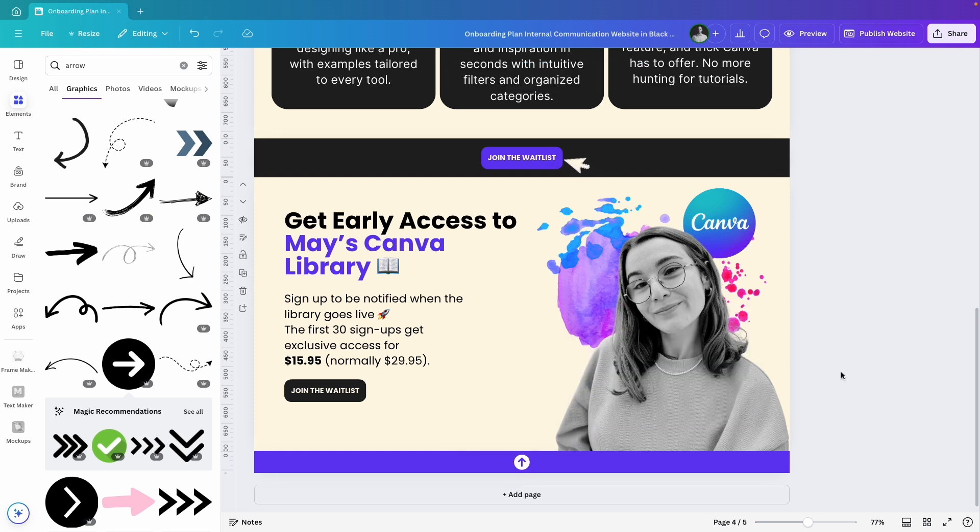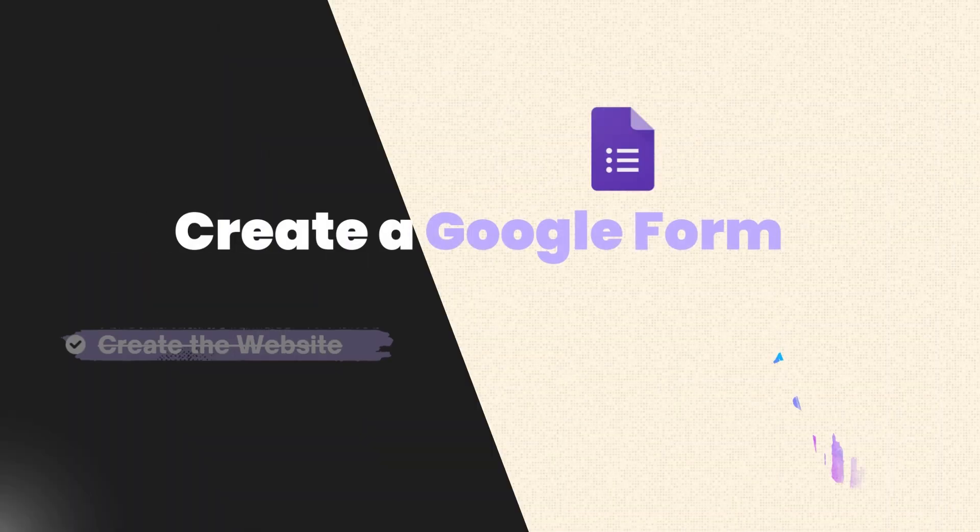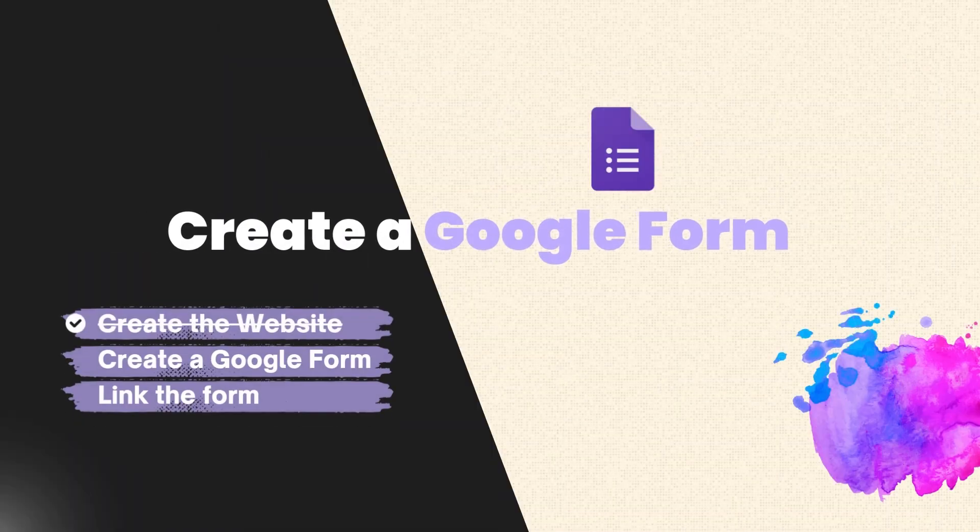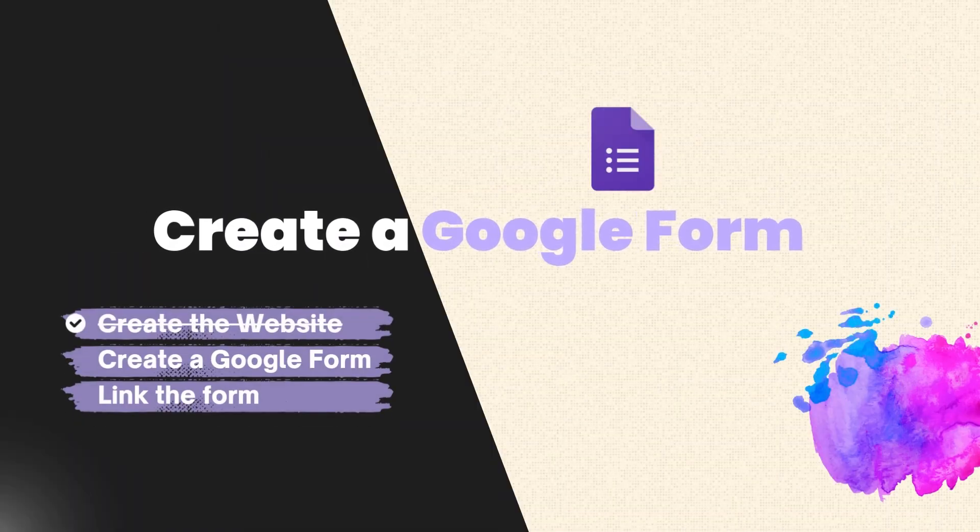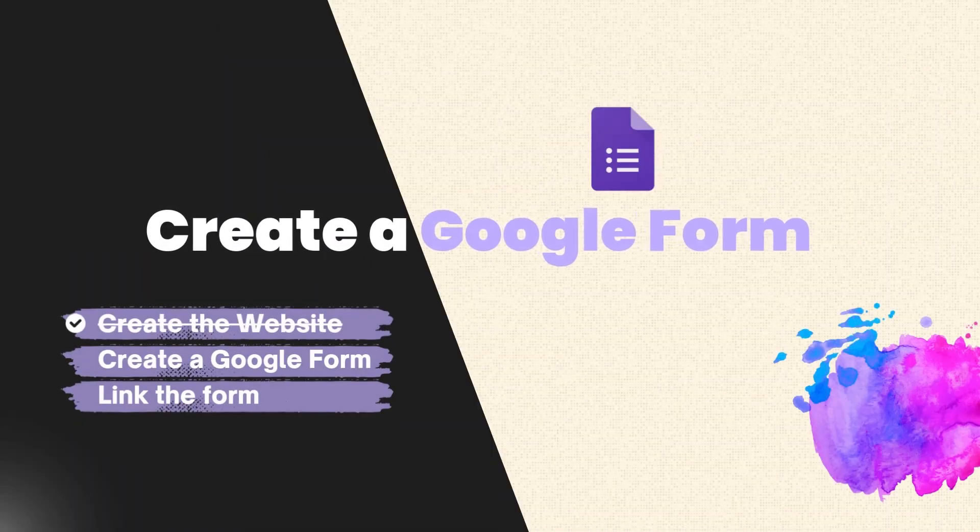Next, I'll add a link to a form where people can join the waitlist for my Canva library. Let's open Google Forms and create it.